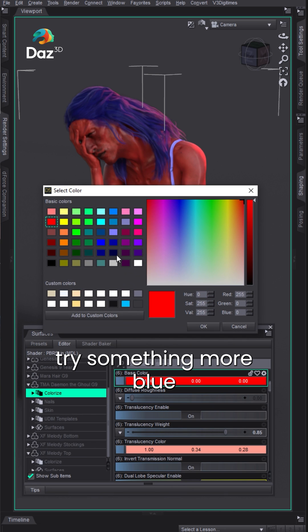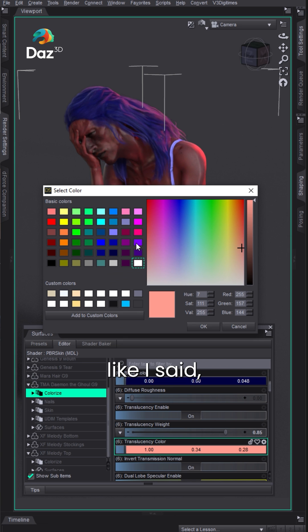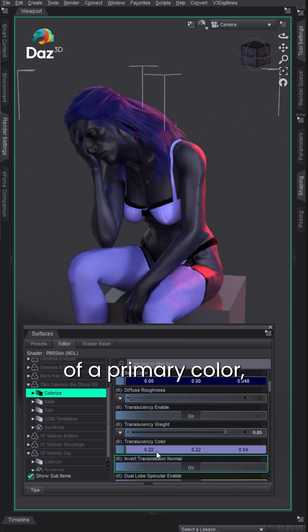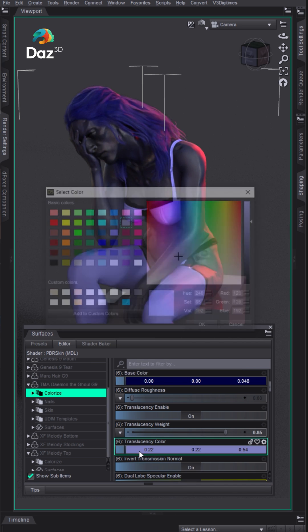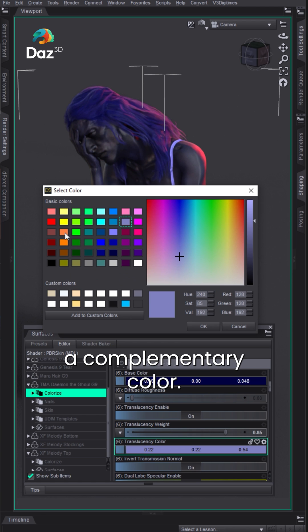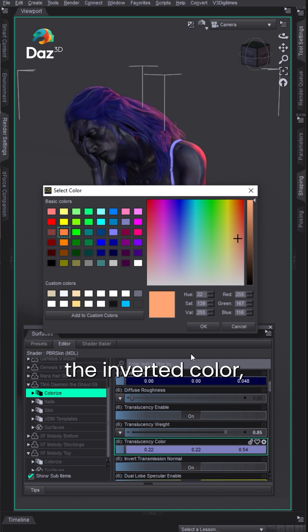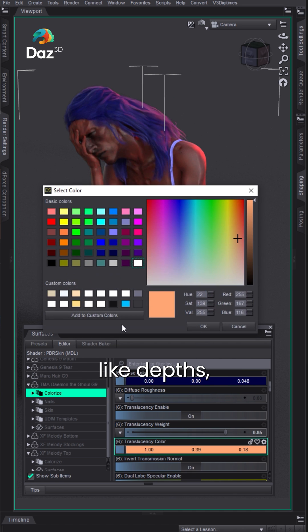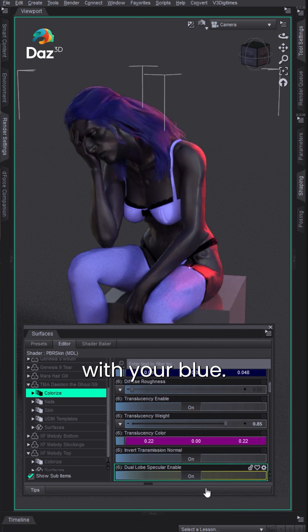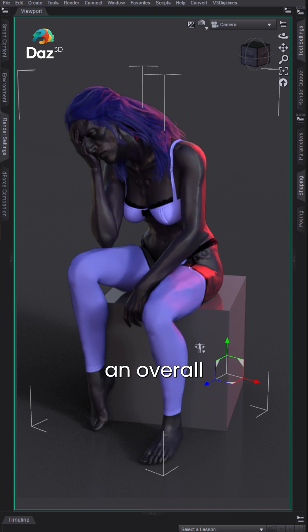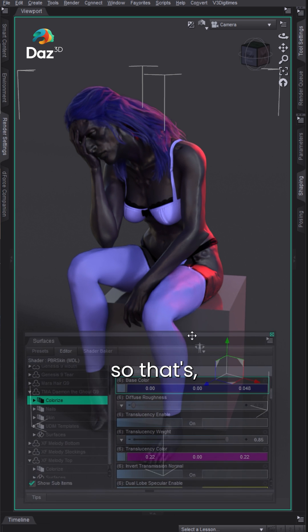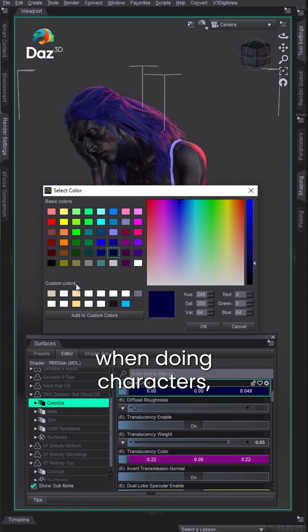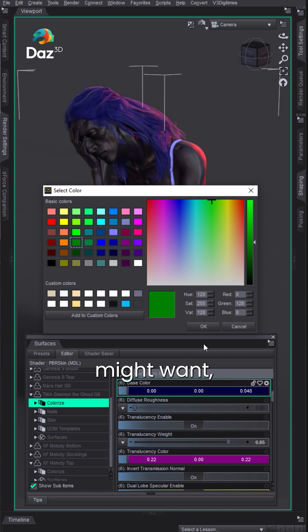We could go try something more blue if we want. Here you can either use, like I said, a pale color of the primary color, or you can pick essentially a complementary color. For those that don't know, that's essentially the inverted color, the other side of the color wheel. That can give you different depths or like a purple with your blue, and that'll just give you an overall different vibe. That's just good to know when doing characters. You might want a little bit more depth from that character.